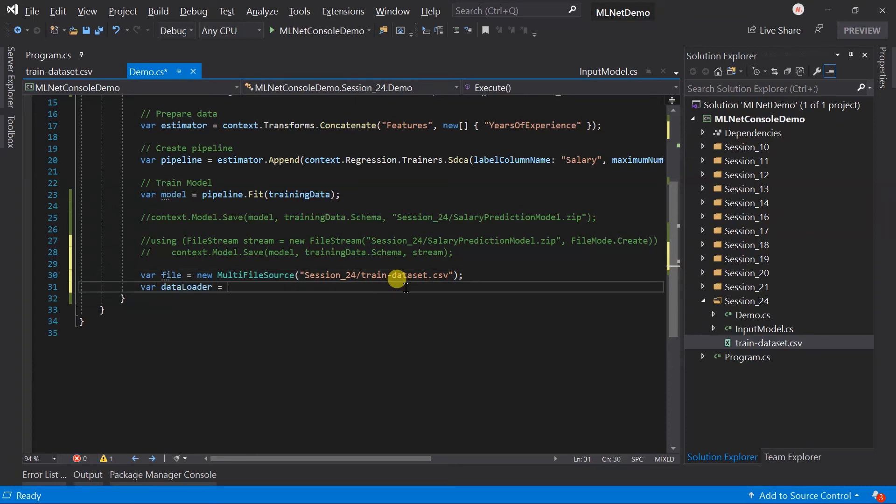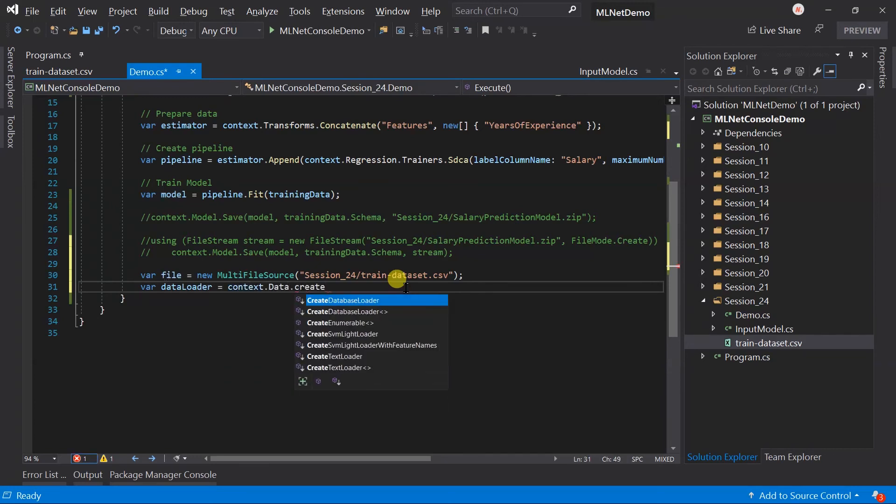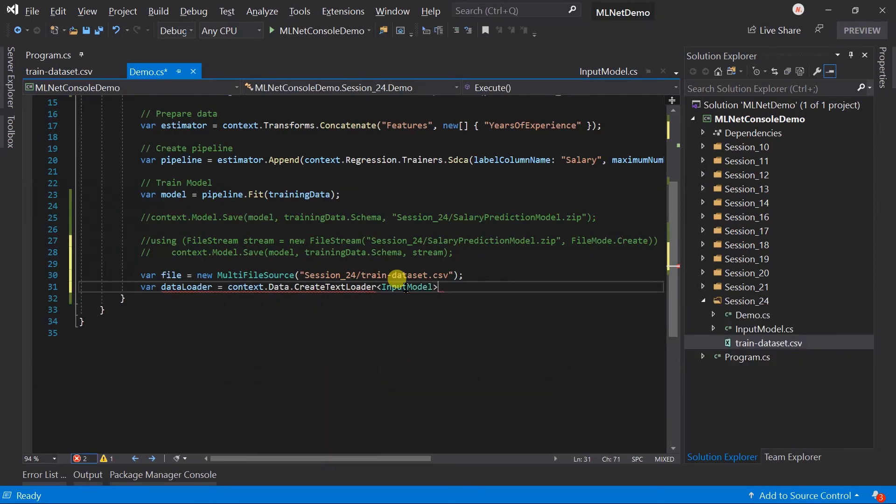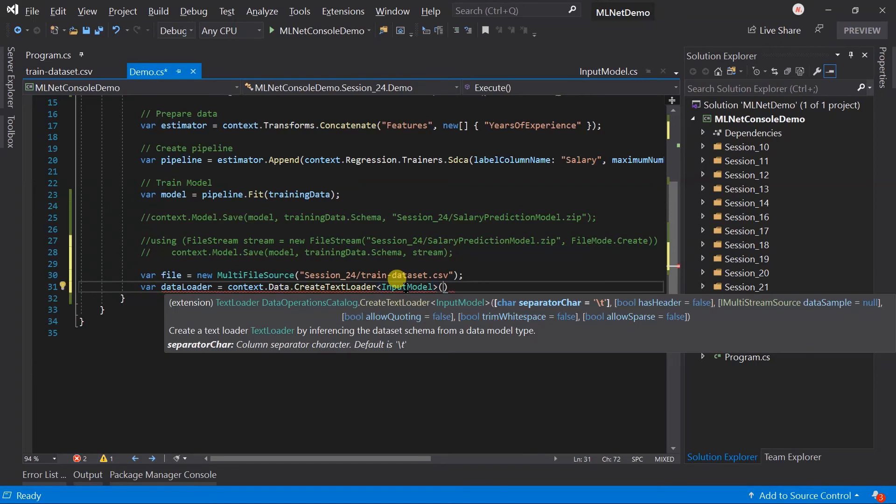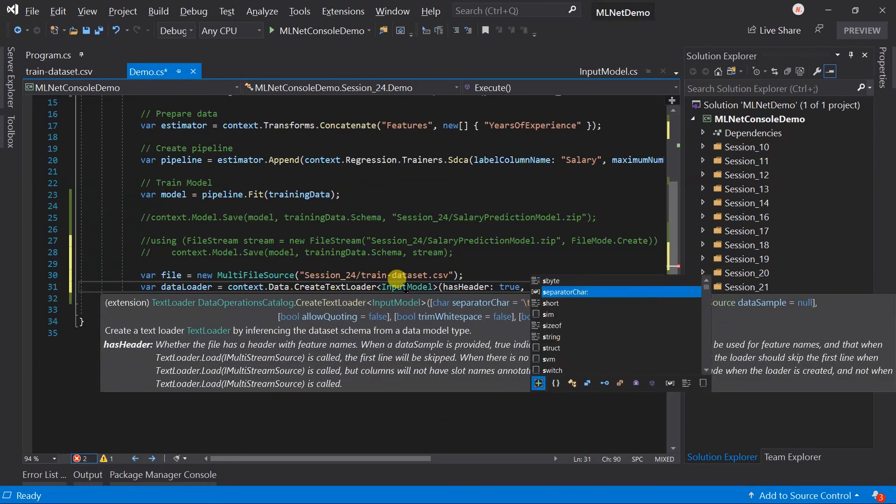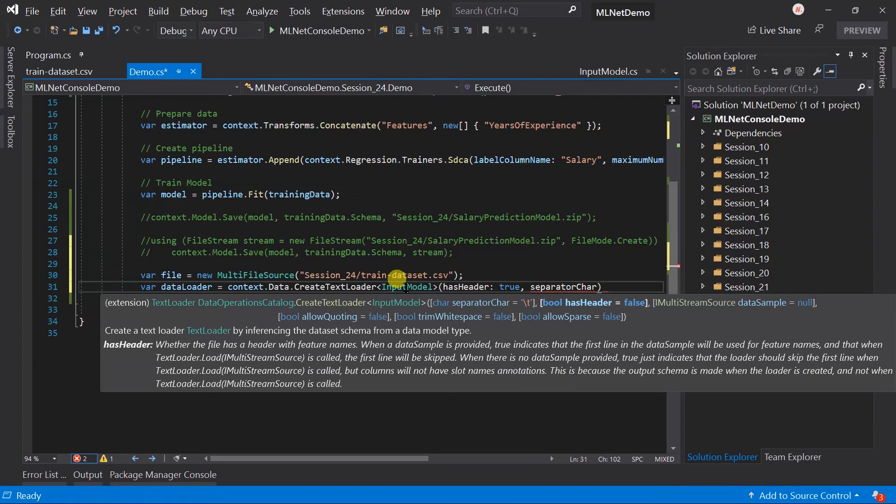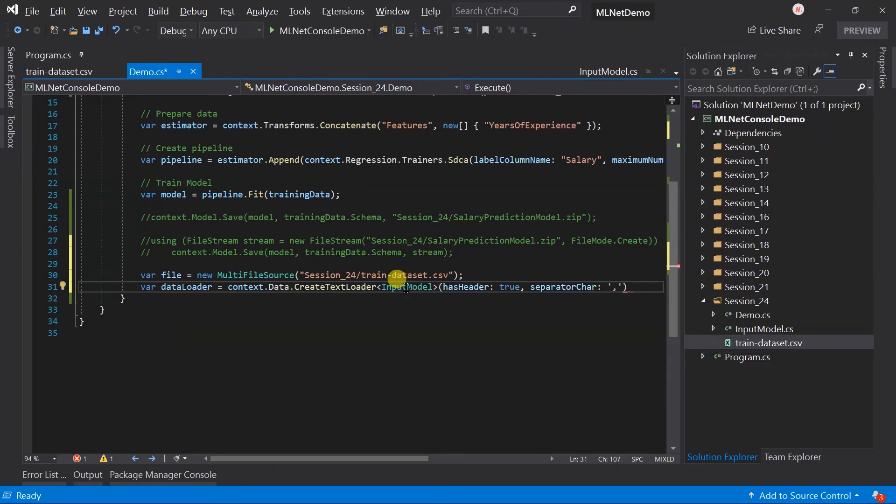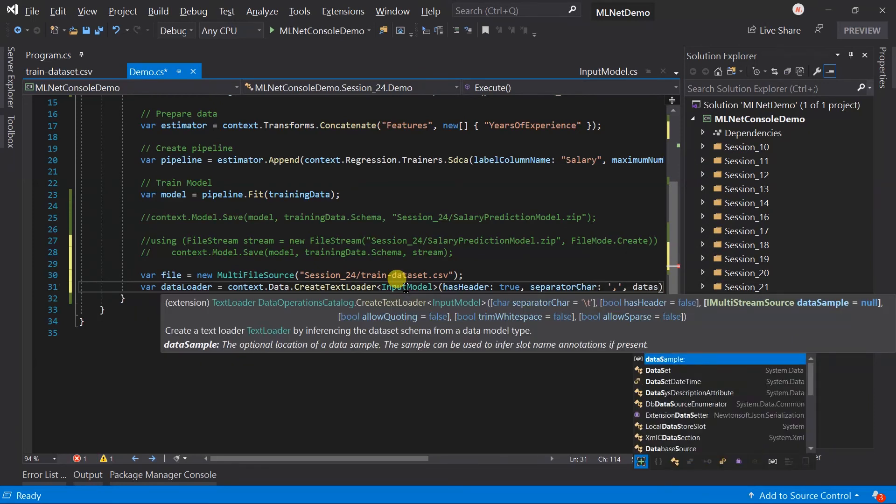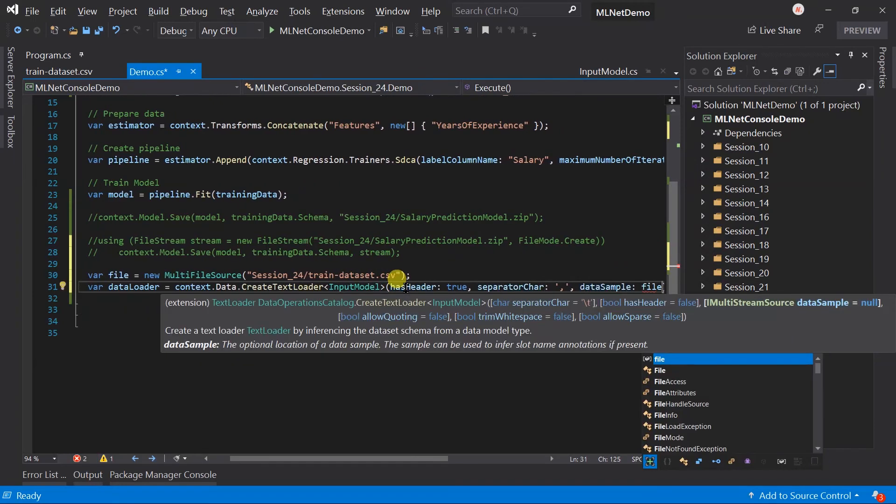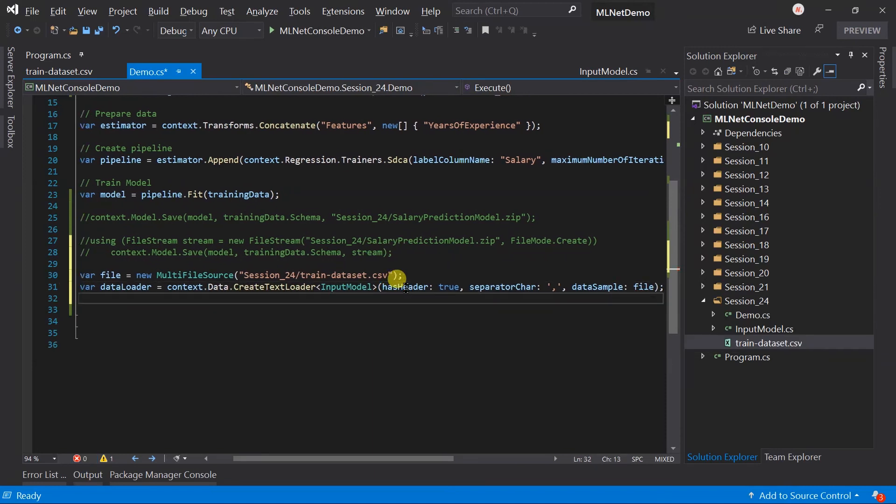Create the text loader for the input model. It has the header and the separator will be comma. Data sample will be the multi-file source instance. Now we have the data loader.